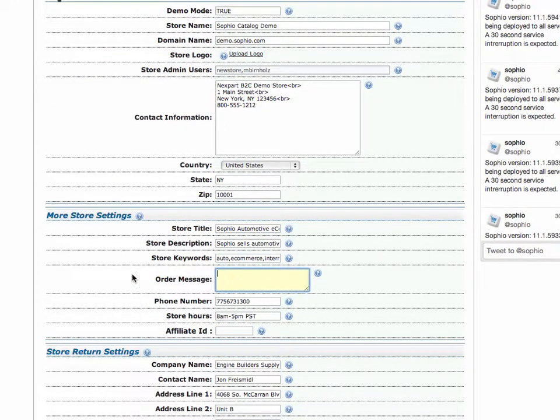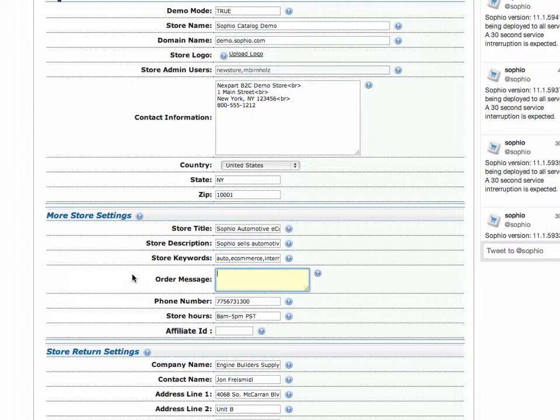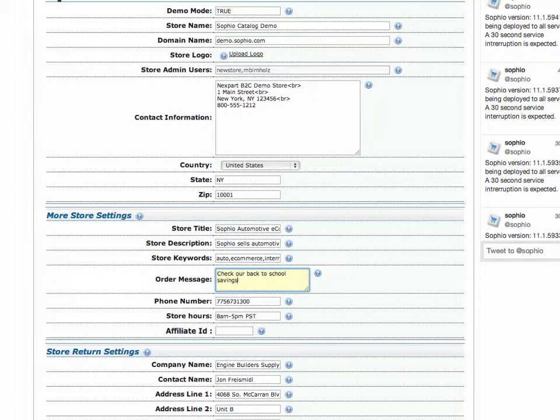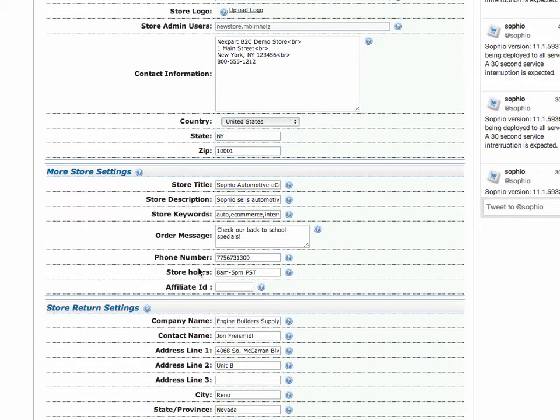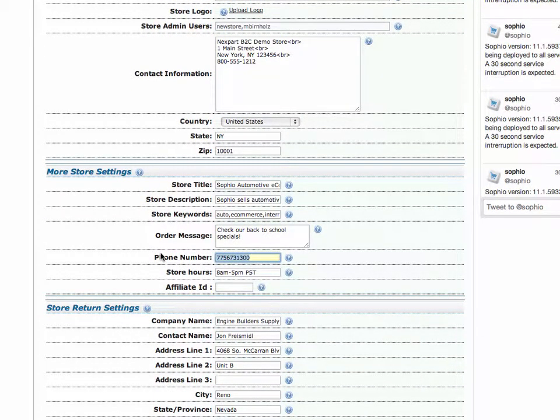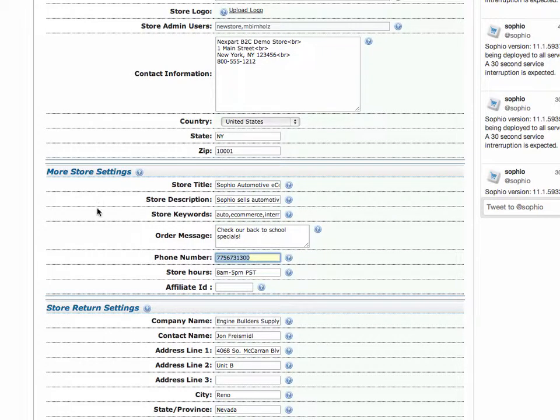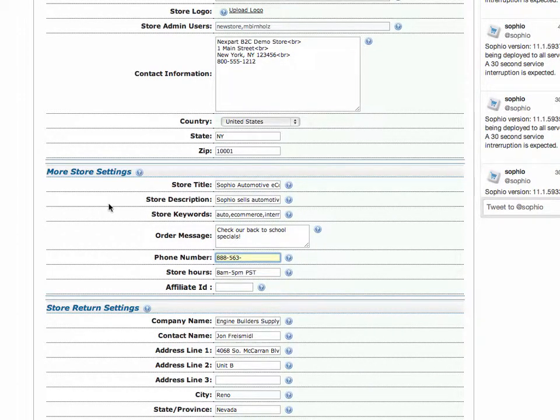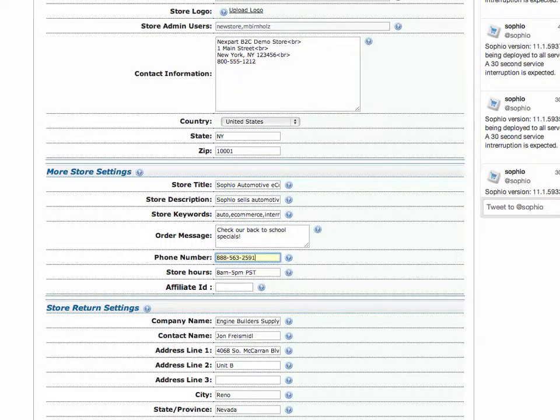Order message. Let's say you want to have a message that you change from time to time, like check our back to school savings or check our back to school specials. Maybe that makes more sense. All right. That's where you could put that phone number. The phone number will print on your website, wherever we have a proper phone number, or I should say, wherever we have the phone number field printing. What's our phone number? There you go. And what are our hours? Okay. That makes sense.